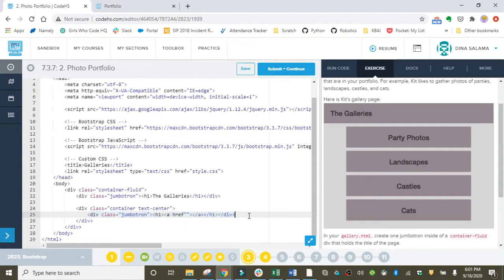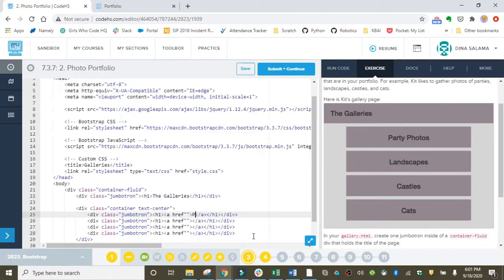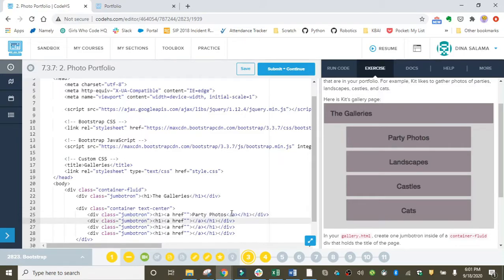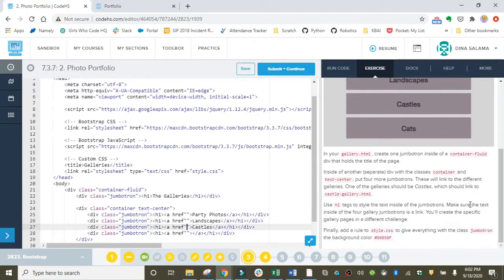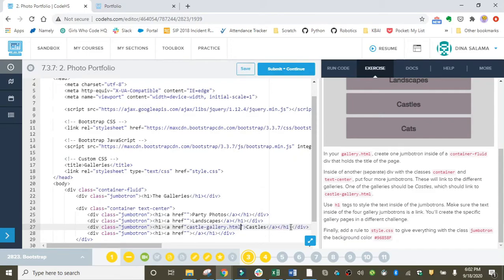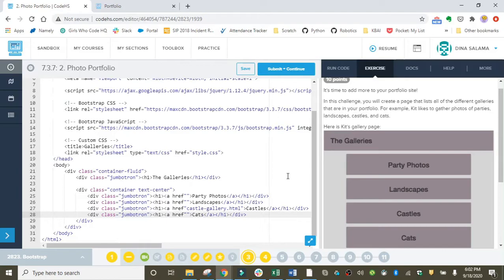Let me go ahead and copy that and paste it three more times, since we have four jumbotrons in total. The first one is party photos, so I'm going to go ahead and type that in, right in the center of my anchor tags. The second one is landscapes. Then we have castles, and this one we already have the URL for—they gave it to us here: castle_gallery.html. That's going to be the name of the file. We don't know the other ones yet, so we'll just fill this one in for now. The final one is cats. I'm using the preview here to help guide my coding, and that should get most of it done.